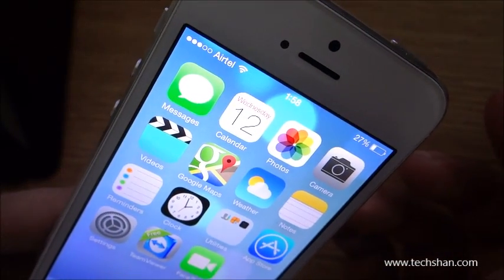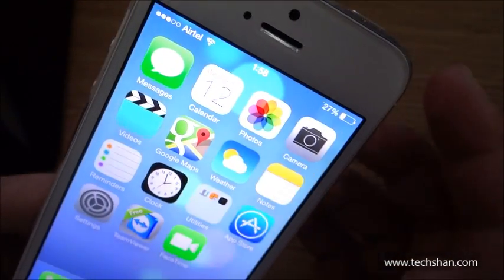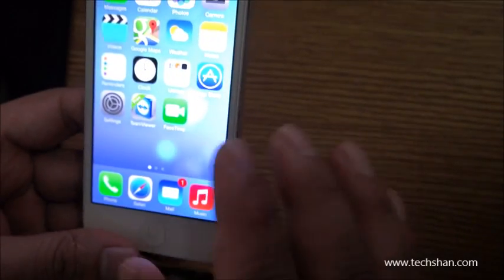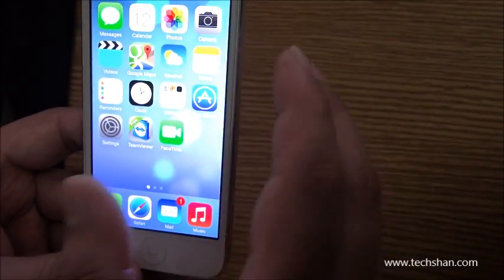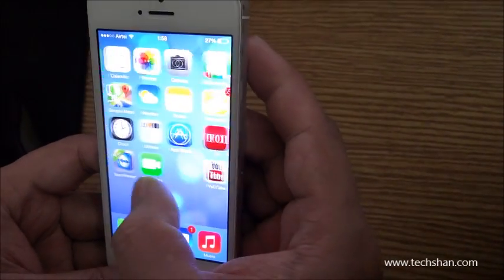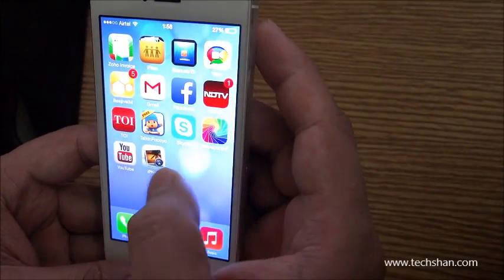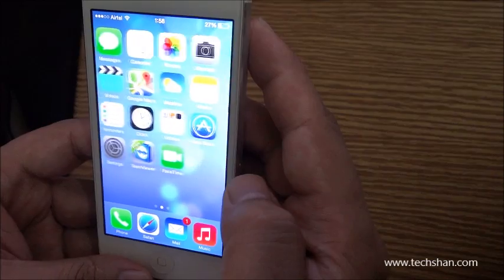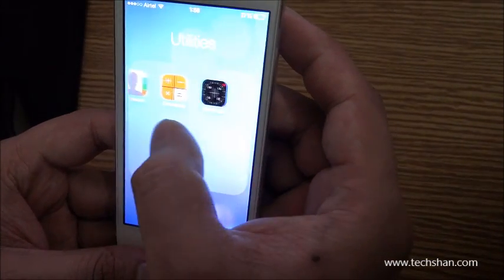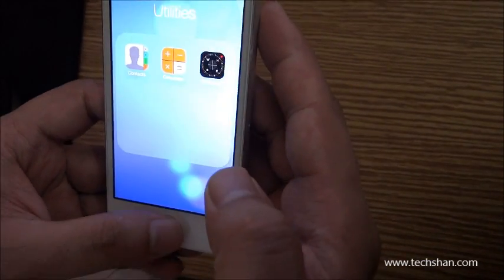Every built-in application — like Messages, Calendar, Mail, Music, etc. — has been redesigned to the new look and feel. Folders can now support hundreds of apps. The 12 to 16 app limit is a thing of the past.